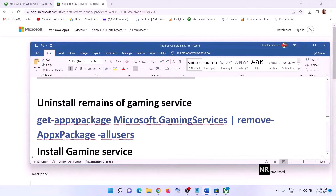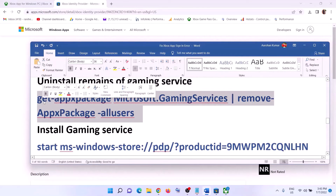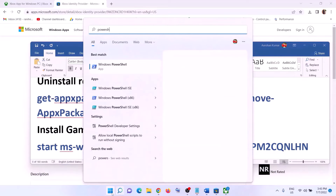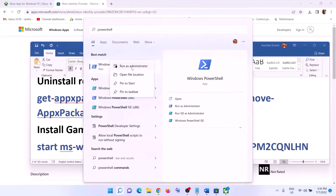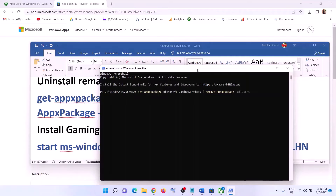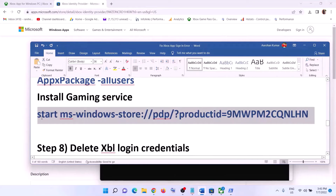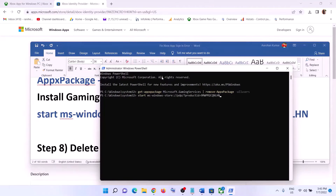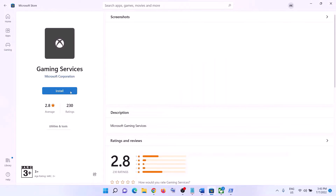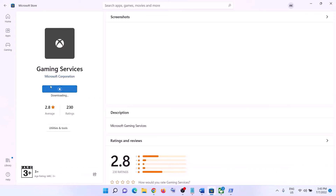Now uninstall and reinstall Gaming Services. Copy the first command provided in the video description. Type in 'PowerShell' in the Windows search box, right-click on Windows PowerShell, and click Run as Administrator. Click Yes to allow. Paste the command and hit Enter — this will uninstall Gaming Services. Once done, paste the second command and hit Enter. This will open Microsoft Store with the option to install Gaming Services. Click Install, click Yes to allow, and let the download complete. Once the download is complete, open Xbox app and login.